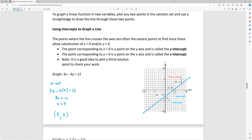For the last slope example, with (-2, 4) and (-2, -2): m = (-2 - 4) / (-2 - (-2)) = -6/0. Zero on the bottom is undefined — we cannot divide by zero. Plotting these points, they form a vertical line. Vertical lines have undefined slope.